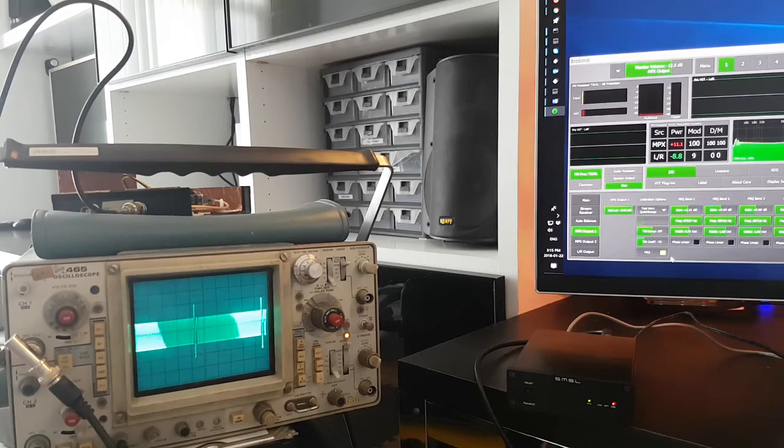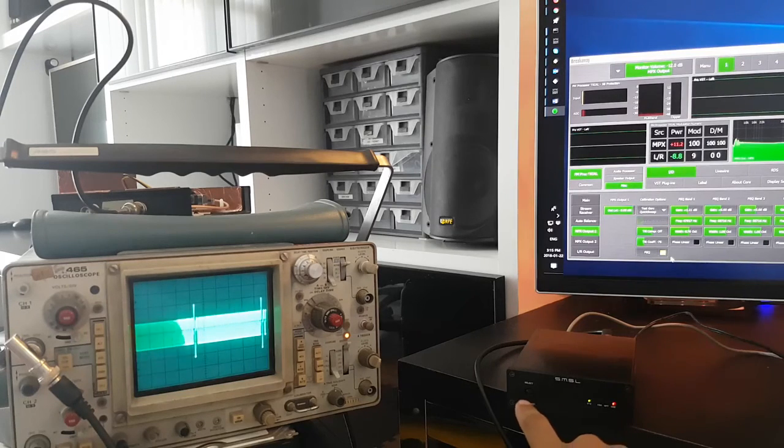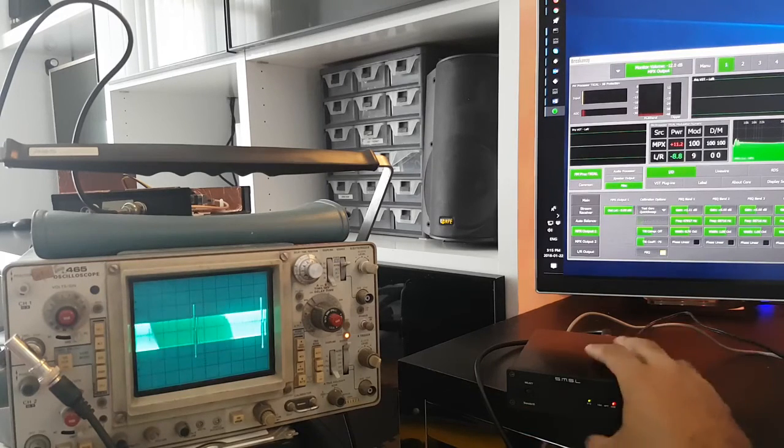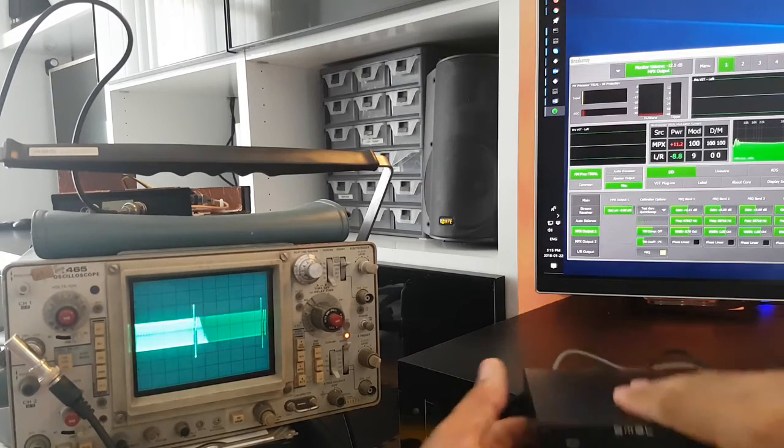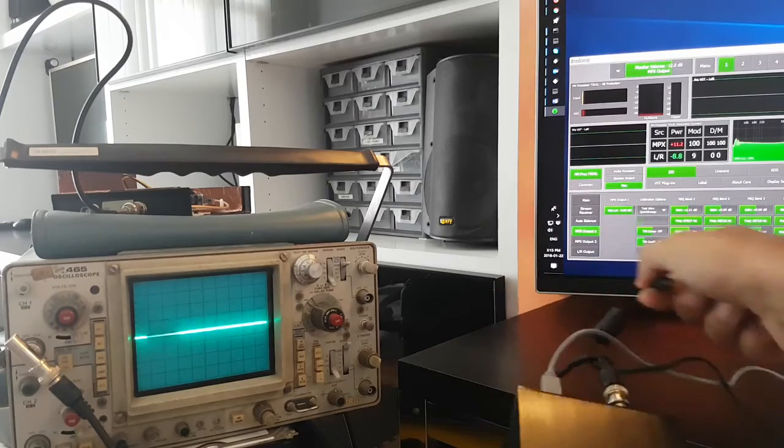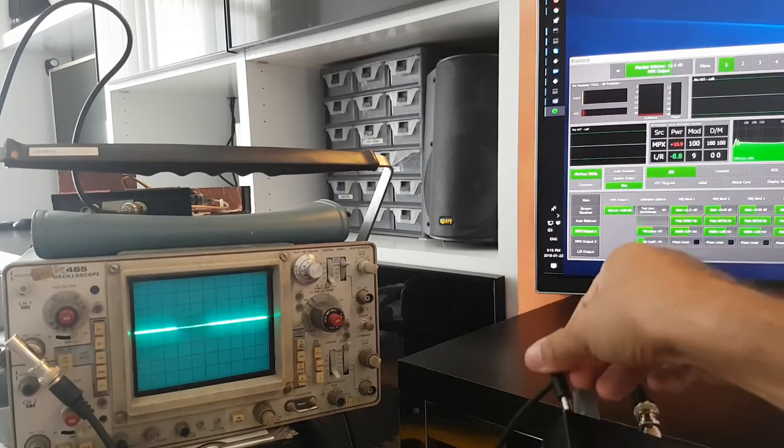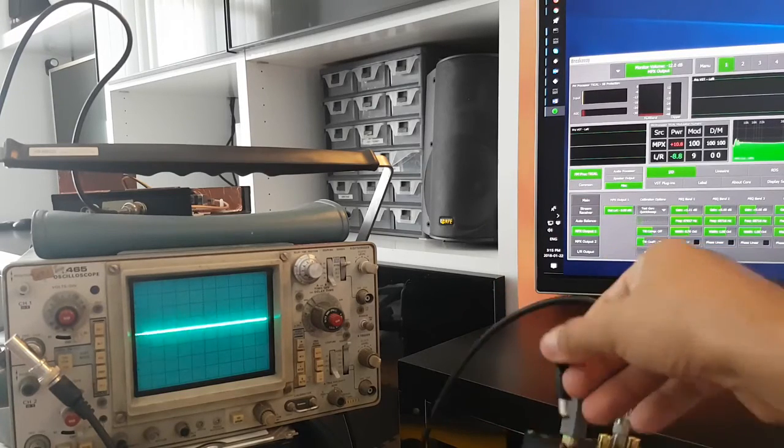And then finally, the most important test, because this thing has a soft power switch. So what happens when we unplug power? So now it's off, and we plug it back in again.